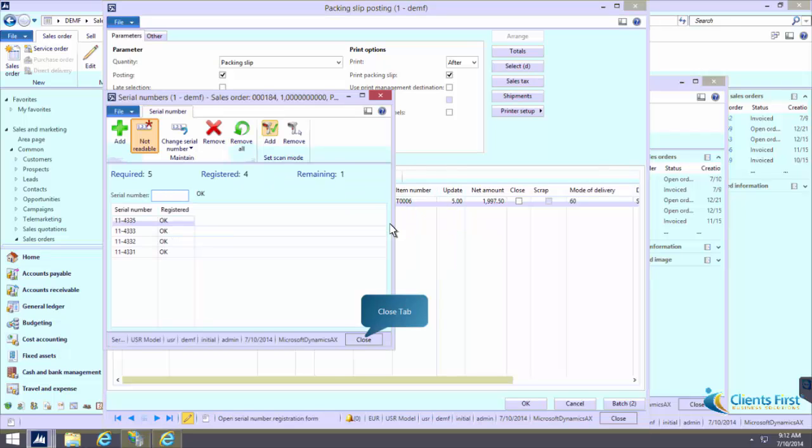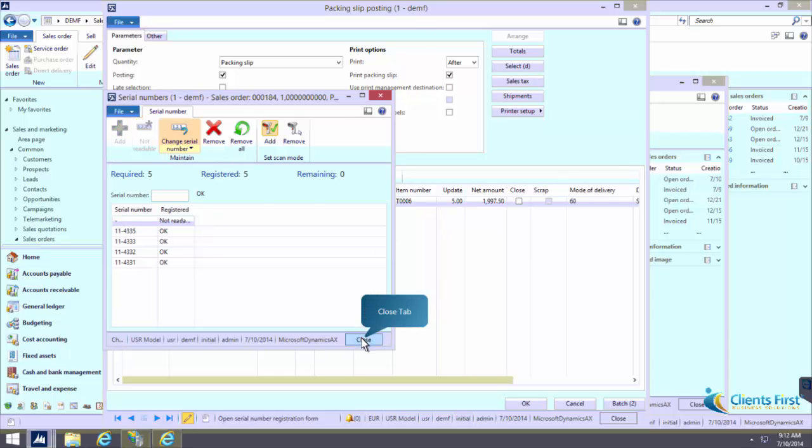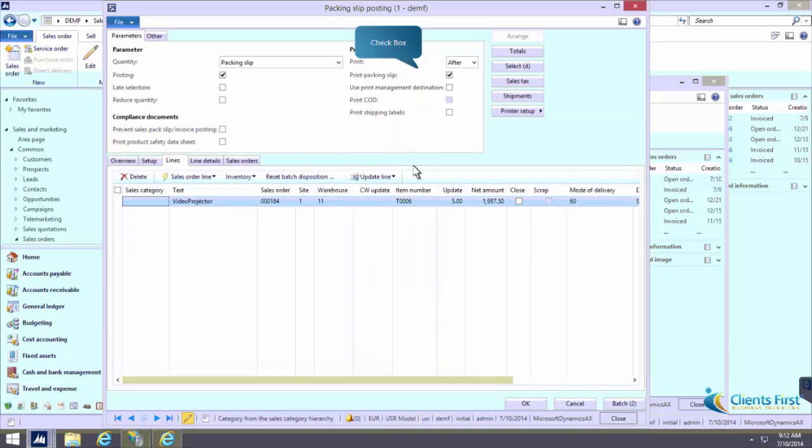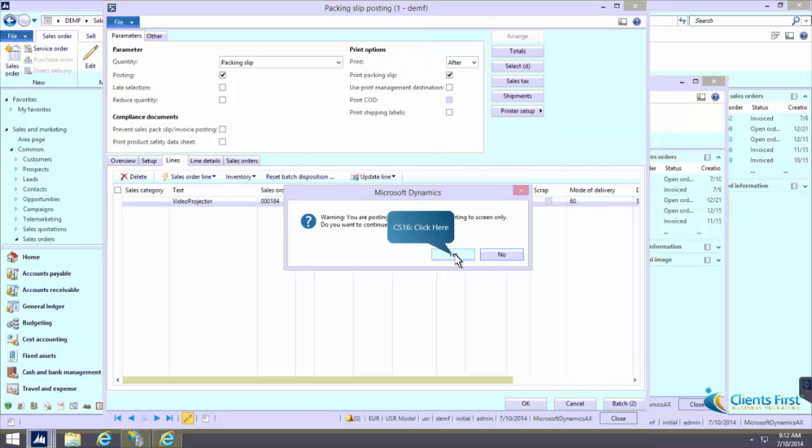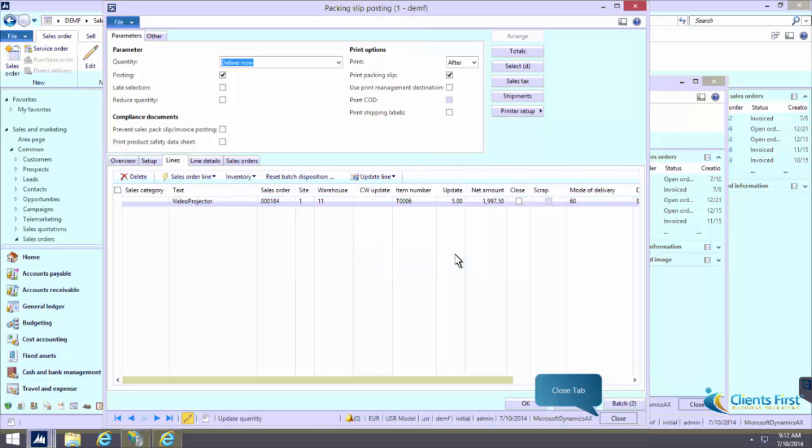Contoso Entertainment System Germany is selling 5 video projectors to Southridge Video DE-0-16. When preparing the delivery, one serial number unfortunately could not be read because the serial number label has fallen off the box.